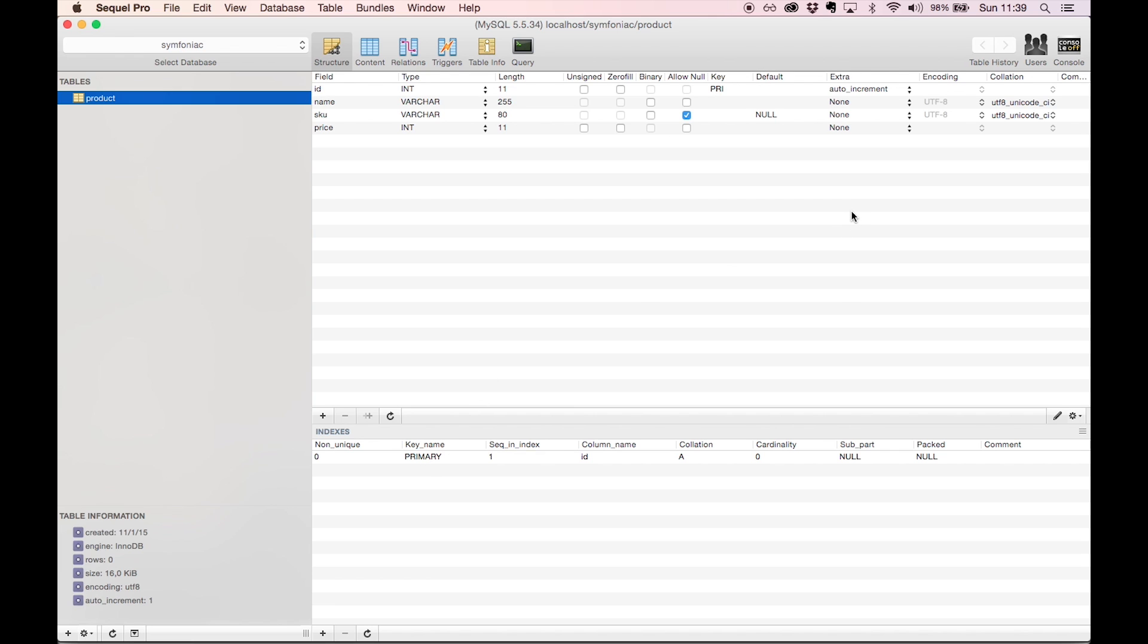In the next video, we will be looking at how to add records to our table and how to pull some data out of it. Stay tuned.